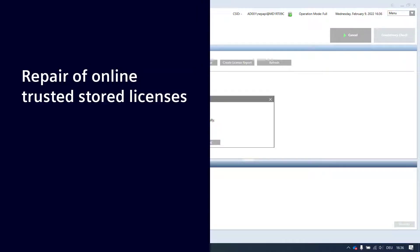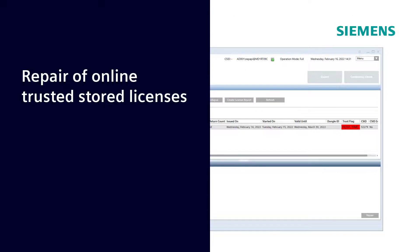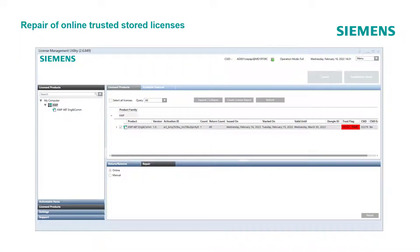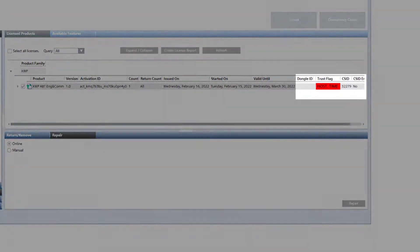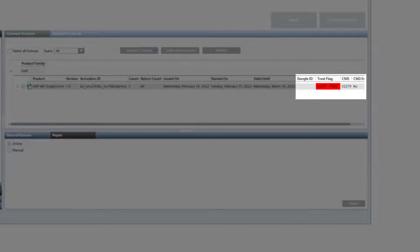Repair of online Trusted Store licenses. The online Trusted Store operation mode supports another feature that is only valid for licenses in Trusted Store: the repair feature. Licenses in the Trusted Store may get damaged in case of hardware changes or when the system time changes more than 24 hours. This example shows the trust flag status on host time — this is when the system time has changed more than 24 hours. With this, the repair button enables and allows performing the repair function.